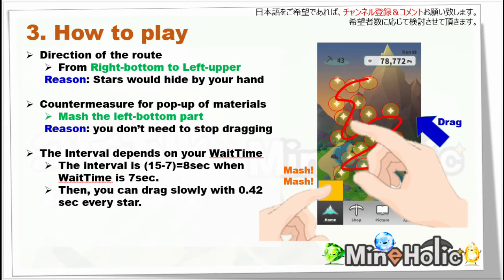I'd like to show you how to play with this theory. The optimized route is for the right-handed player. They should play from the right bottom to the left upper, because otherwise your hand hides the screen and you might miss where the stars are.